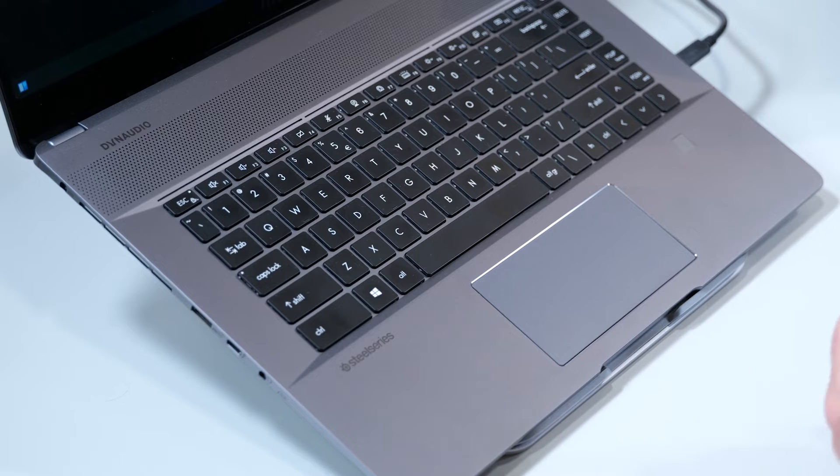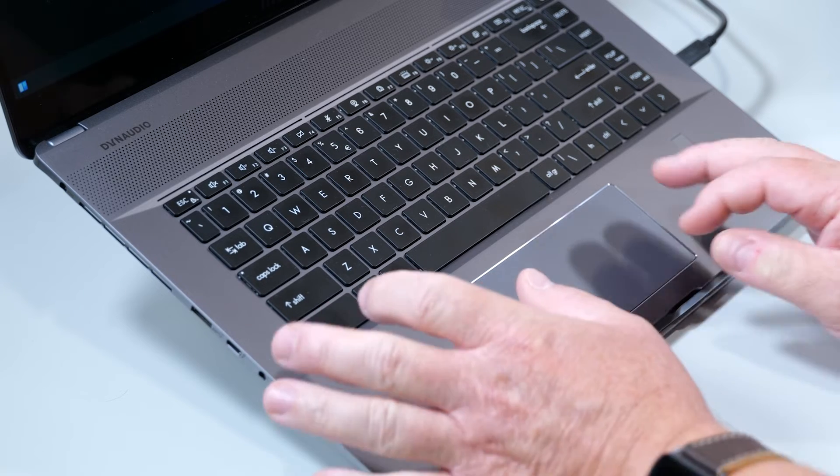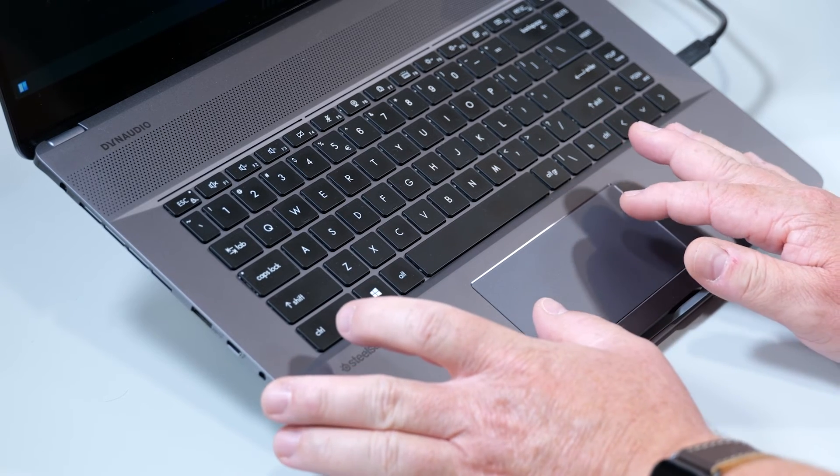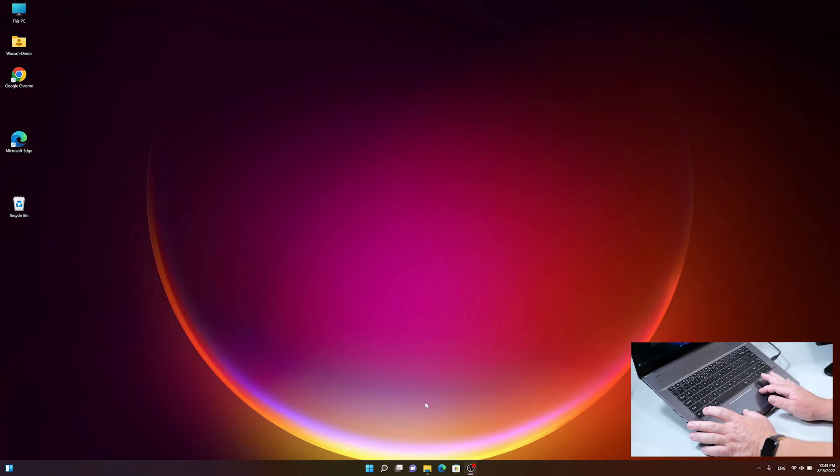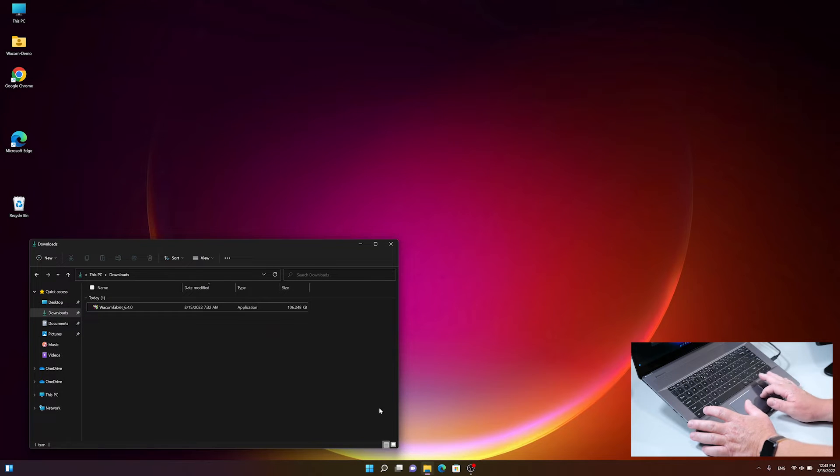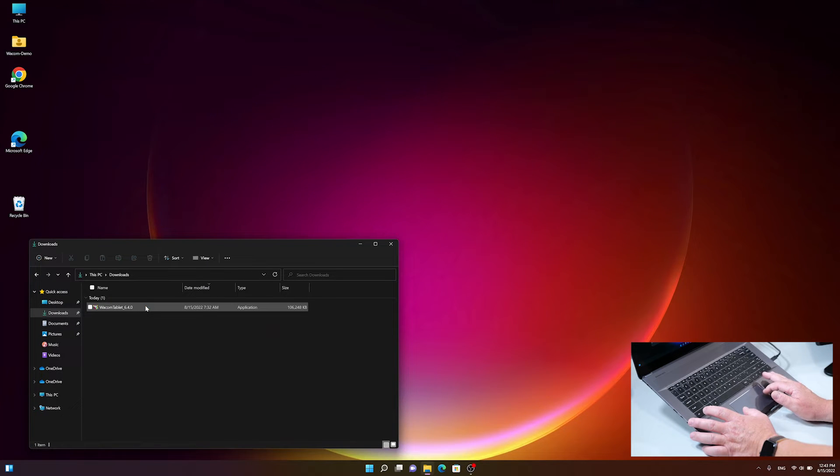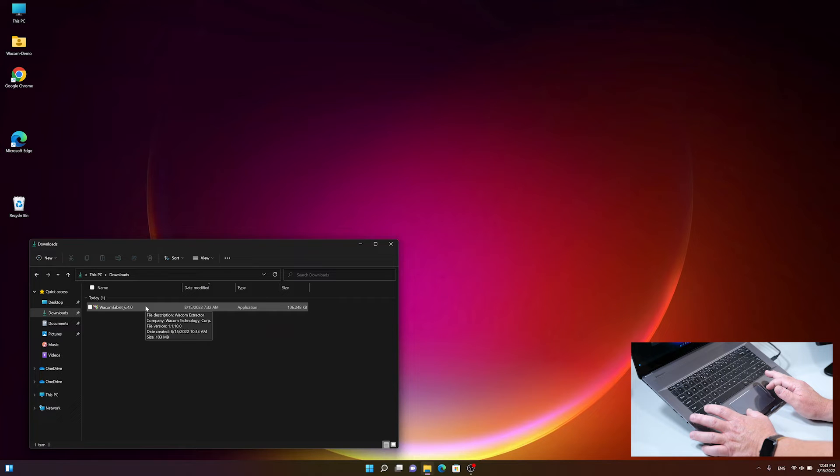After we have successfully downloaded the latest Wacom driver, let's proceed with the installation. To do this, open the Windows File Explorer, click on Downloads, and double-click on the Wacom tablet installer file.